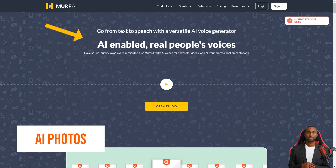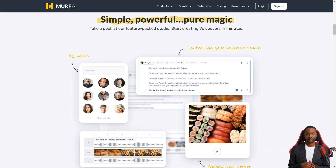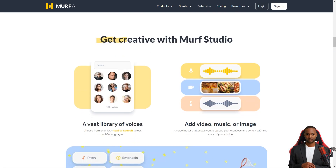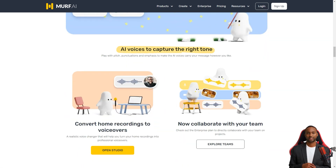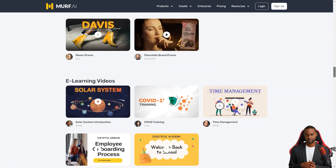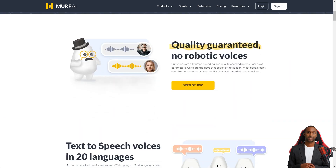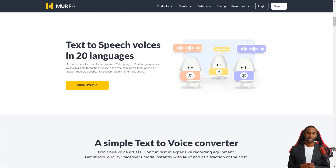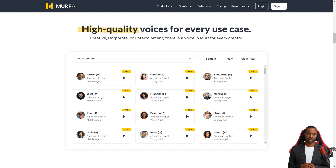Have you heard about this new text-to-speech product called Murph AI? It's taking the industry to the next level with its artificial intelligence capabilities. With Murph AI, you can create ultra-realistic voiceovers in a fun and entertaining way. The platform is an internet-based tool that uses text-to-speech conversion and AI to develop voiceovers, and it has a collection of over 100 professional voices in 20 different languages, which are manually selected to ensure high-quality results.